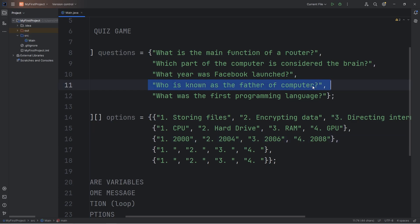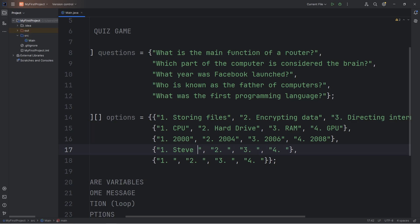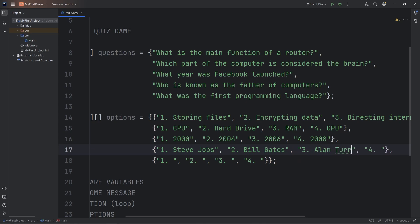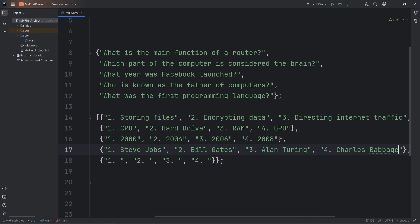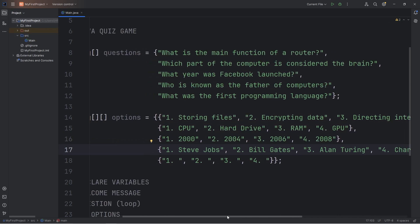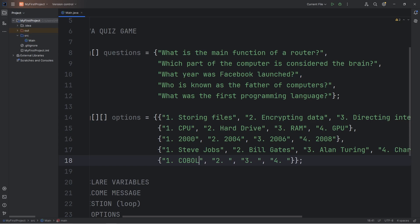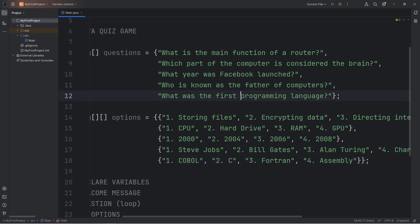For question four, who is known as the father of computers, the options are: Steve Jobs, Bill Gates, Alan Turing, or Charles Babbage — and that's the correct answer. For question five, what was the first programming language: COBOL, C, Fortran, or Assembly. The correct answer is Fortran — it's the first commercially available programming language.